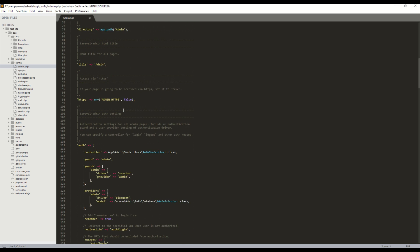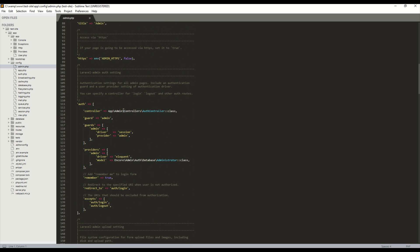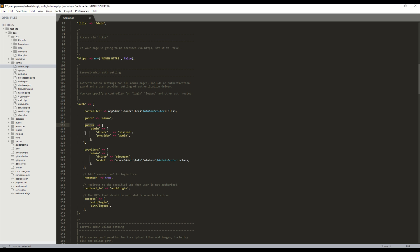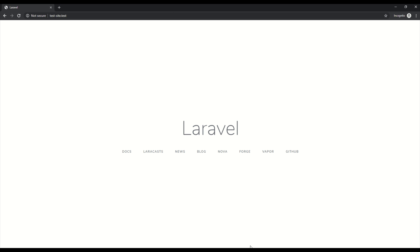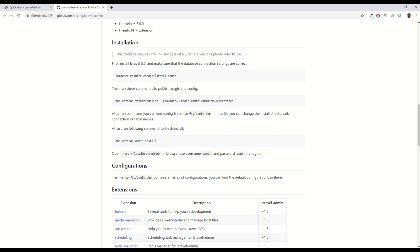There's quite a good amount of options here. I want to just point out now that we can define a custom guard that will define what users can log into the admin interface. So don't worry your standard users table won't have access unless you define it in here. So back to the GitHub page.